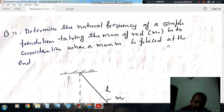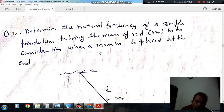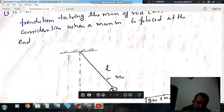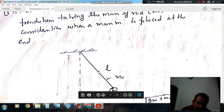Hello, welcome again. We are following some questions of Curio Machine. The topic is vibration. Question number 15 is: determine the natural frequency of a simple pendulum, taking the mass of the rod mr into consideration. When a mass m is placed at the end, the mass of the pendulum rod is mr, m is the mass placed at the tip, and l is the length of the pendulum.